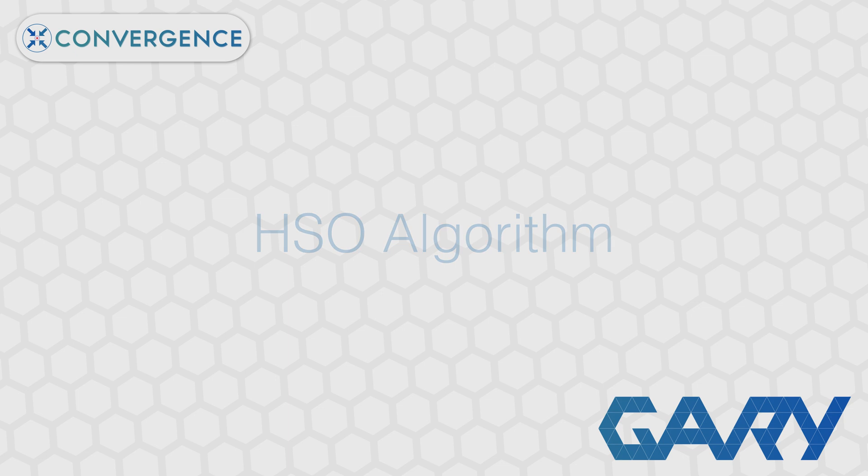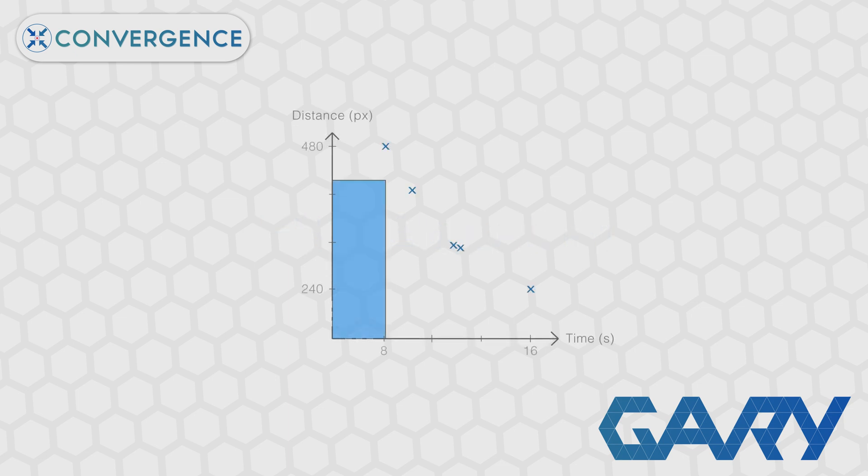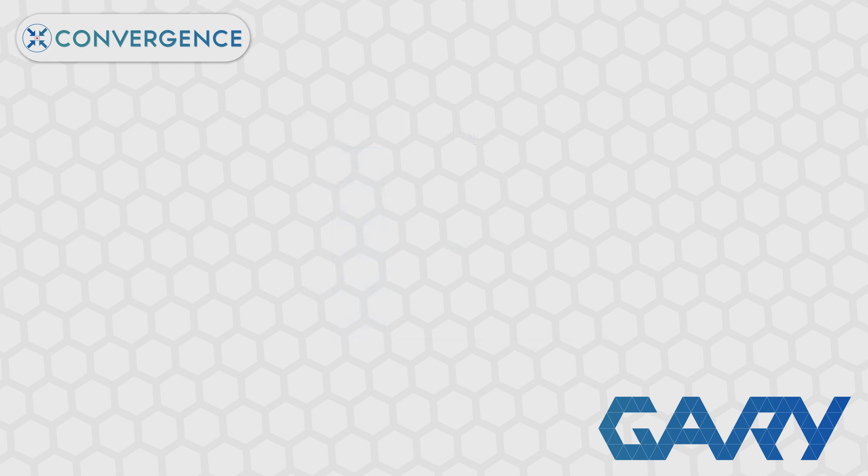But if you're looking to improve speed or you want to know other improvements that can be made to this algorithm, try searching hypervolume or specifically the HSO algorithm. In this example, we will call each segment a slice.